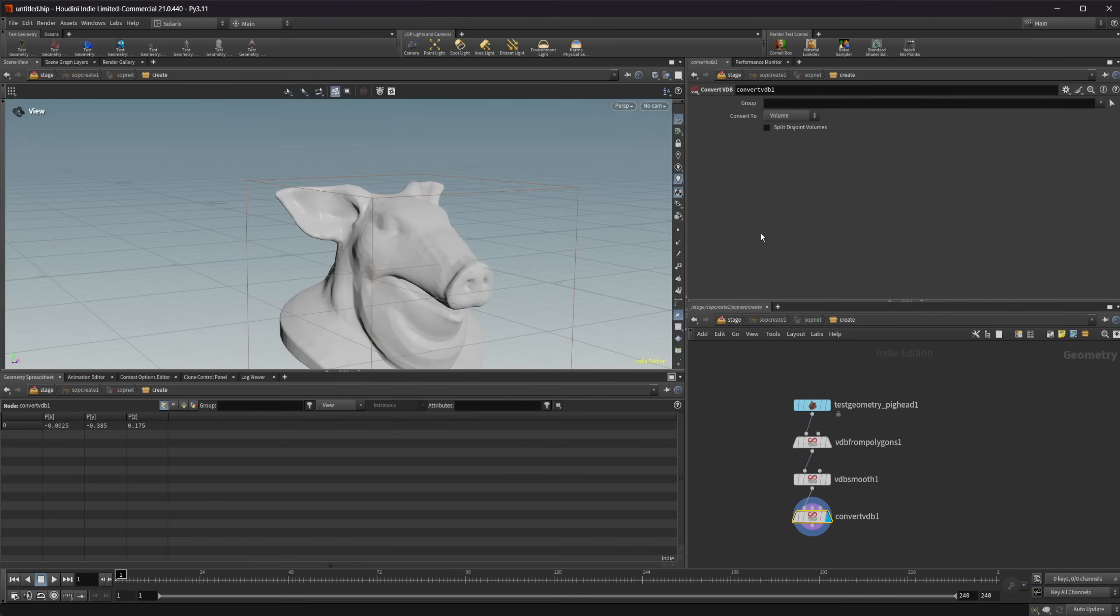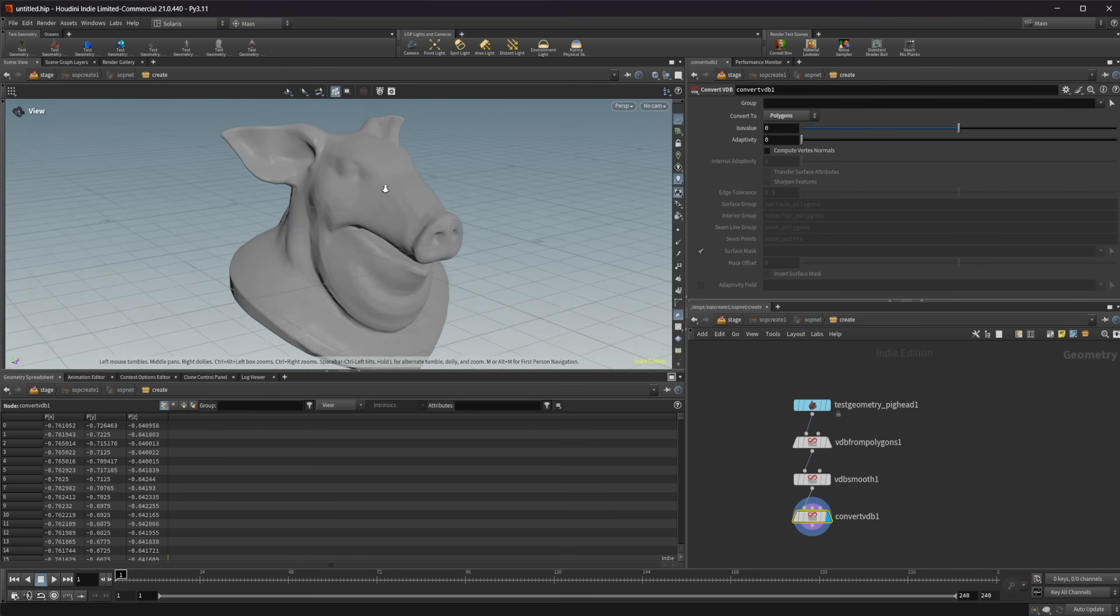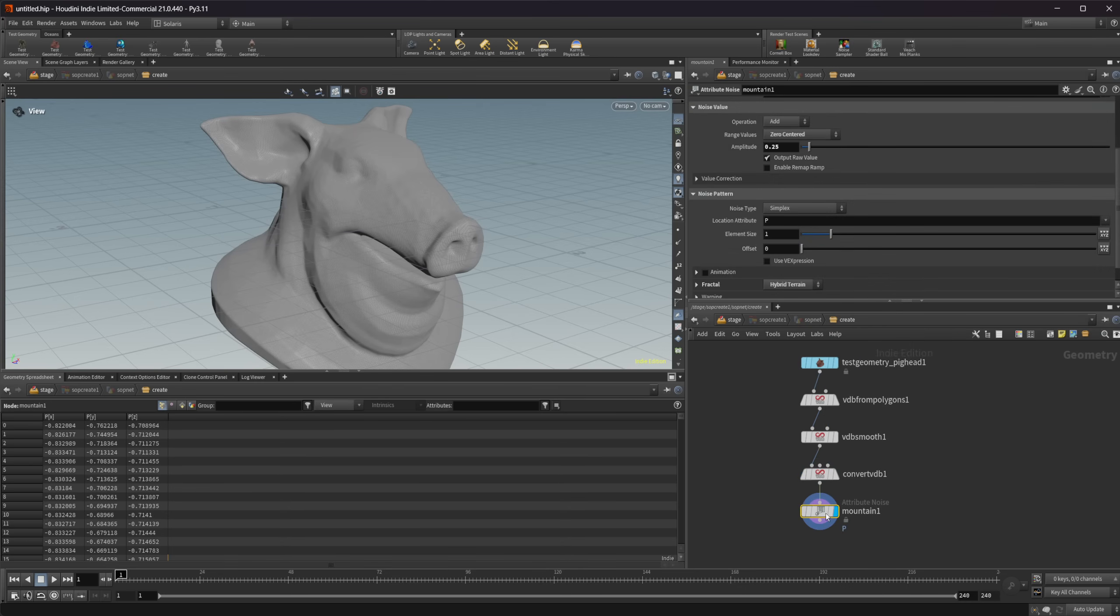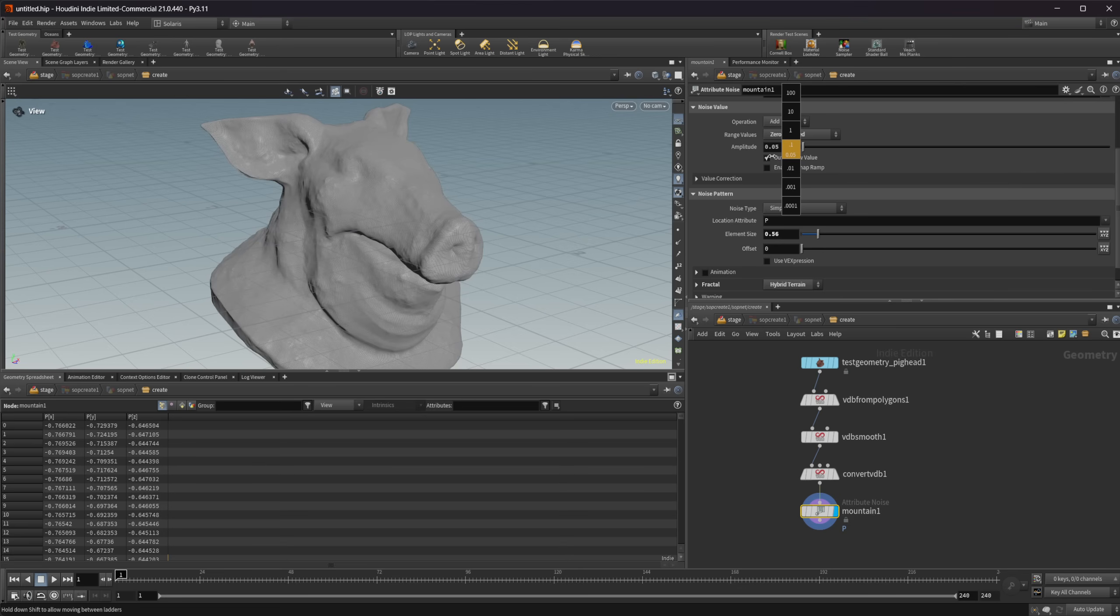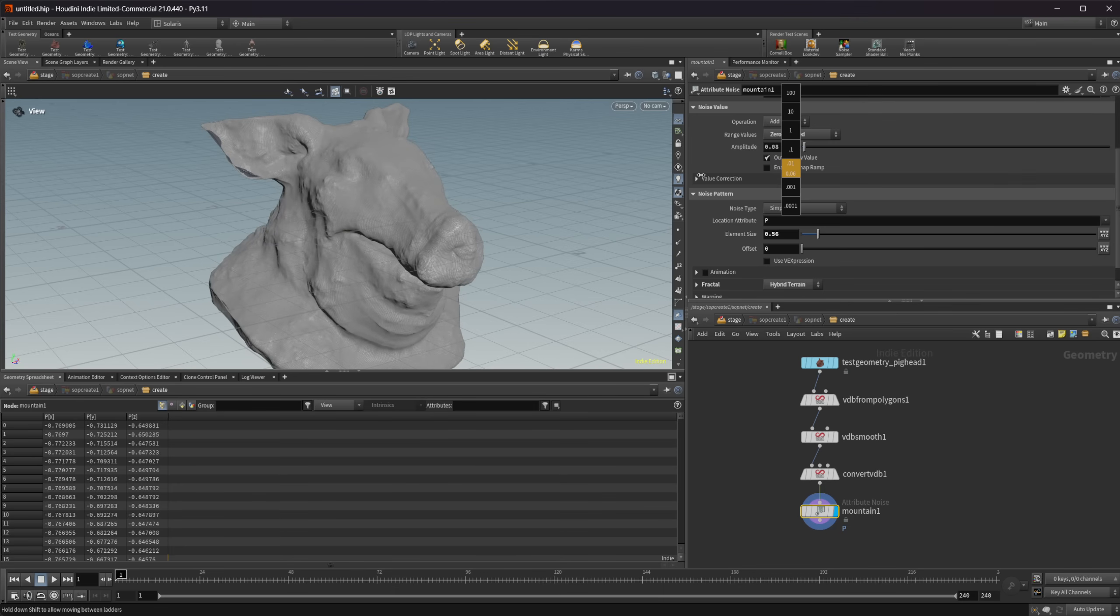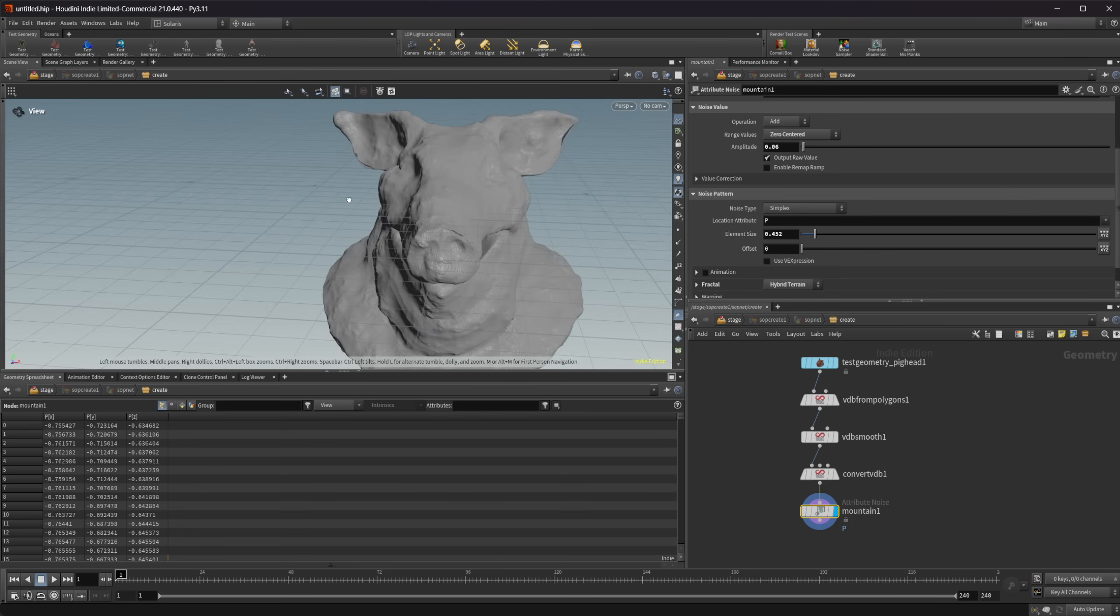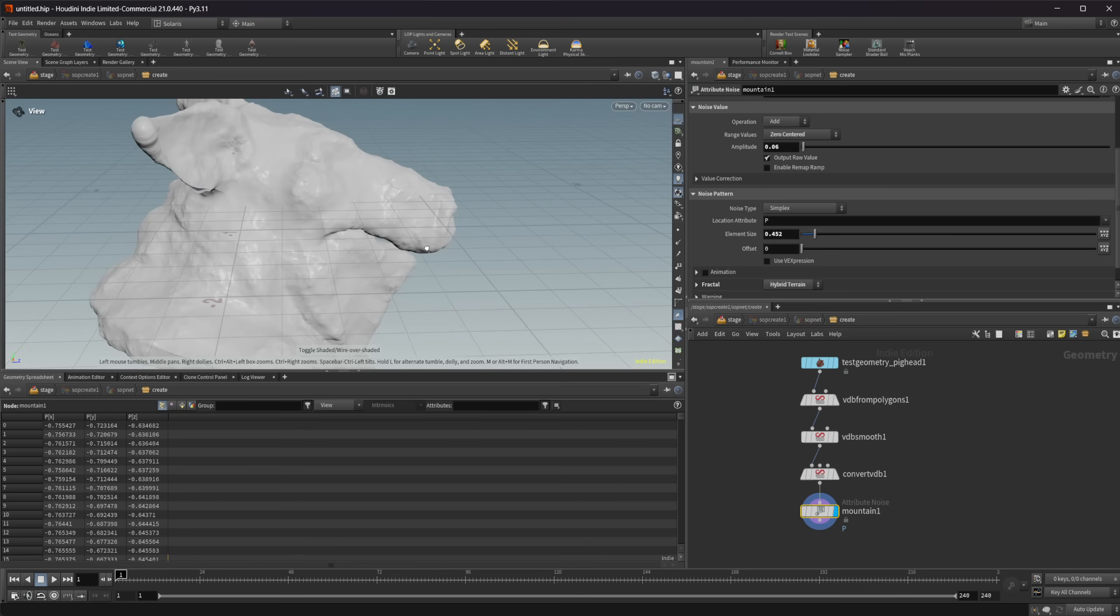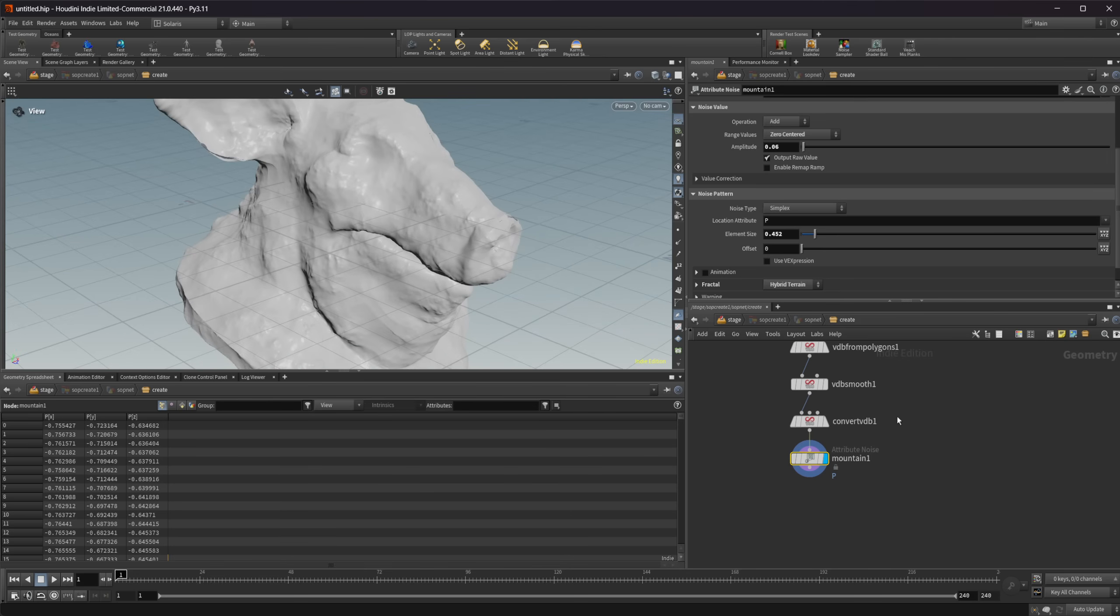Obviously, you'd want to use whatever mesh that you're trying to bake down to a lower poly. But I'm just using the pig head as an example here so that everyone has the model and everything. So we have this convert VDB. Let's drop down a mountain node and give this some displacement. I'm going to drop down our amplitude here. Let's play around with this element size as well. Just something to kind of displace our texture and give it some sort of a higher poly look to it.